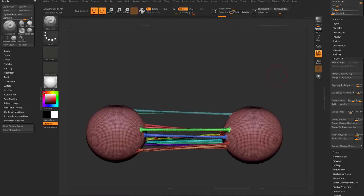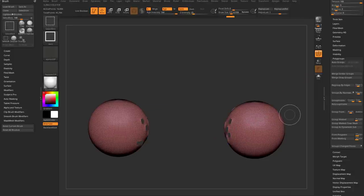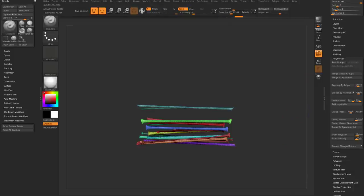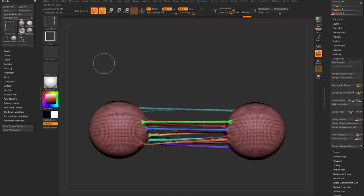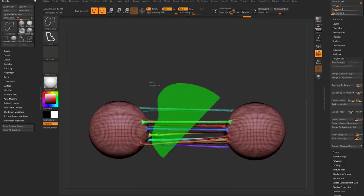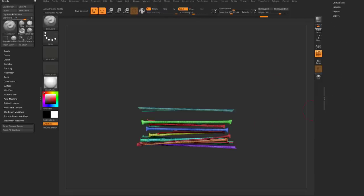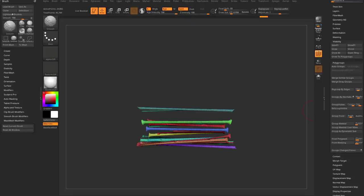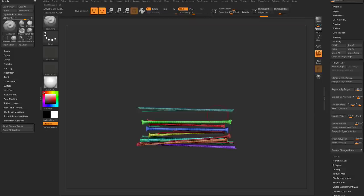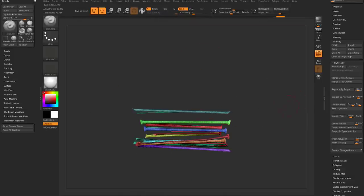If you need to isolate just the strands, and your original object was one polygroup, you can hold Ctrl+Shift and tap, then Ctrl+Shift and drag to isolate visibility to just your slimes. Another technique: Ctrl+Shift to Select Lasso, grab most of your slimes, do Ctrl+Shift+Q for visibility grow. There's also Grow All — which grows everything that's vert-welded — and Grow to Polygroups (Ctrl+Shift+A), giving you another way to grab all your slime.